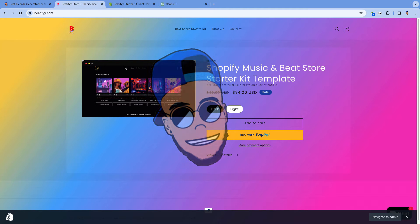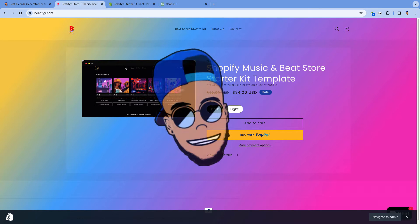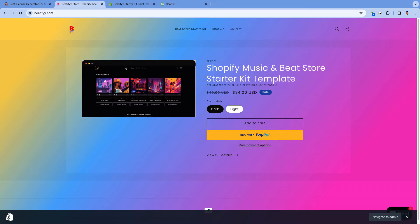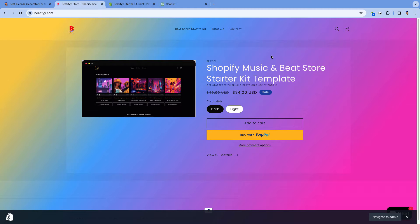What's up everyone, this is Regi Beats, welcome back to Regi Beats Media. Today I've got a banger of a video — I'm going to show you how to create licenses for your Shopify store. If you have purchased the Beatify Starter Kit template, this will definitely work for your template as well.